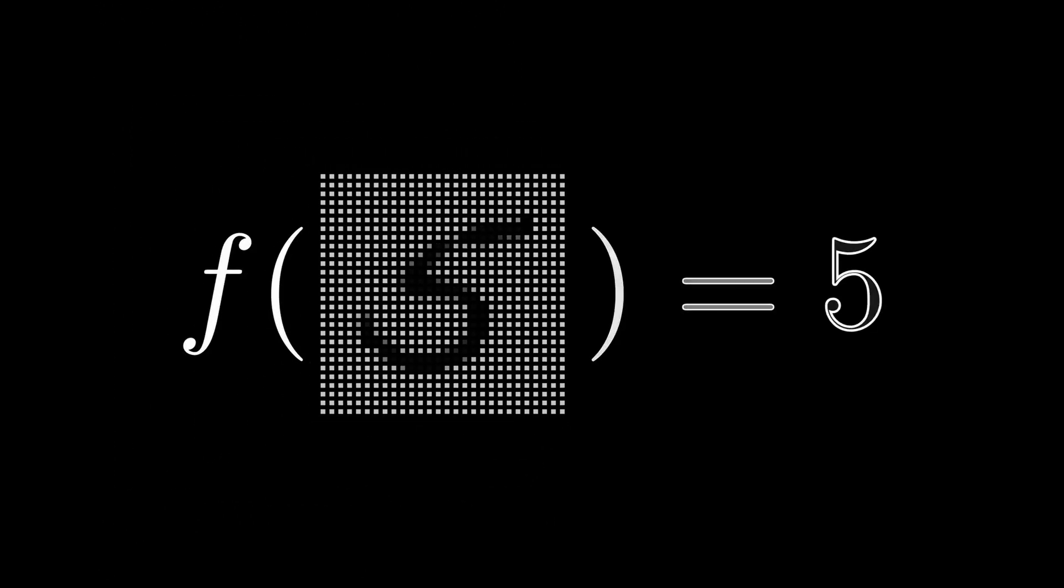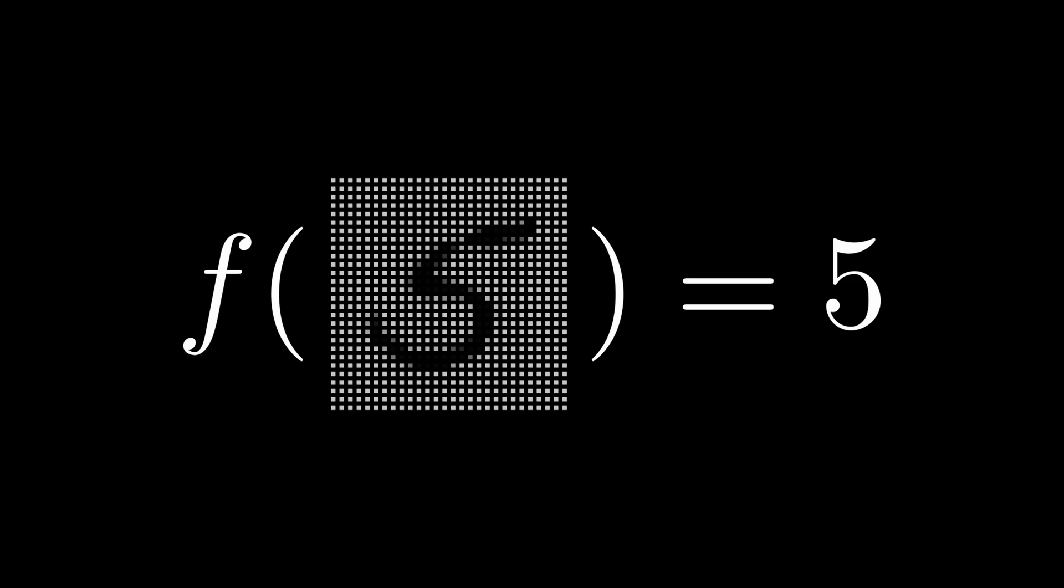For example, when you see this digit, you know it's 5. You just know. But if you had to write an algorithm that takes this image and says it is 5, suddenly it becomes extremely hard. The task is simple, but the function that takes an image of a handwritten digit and outputs what digit that is, is extremely hard to write.